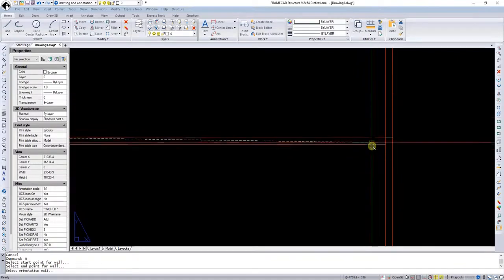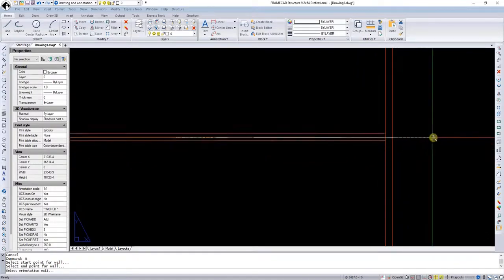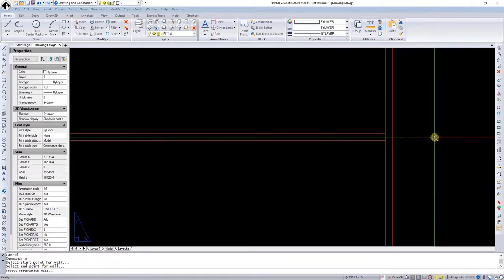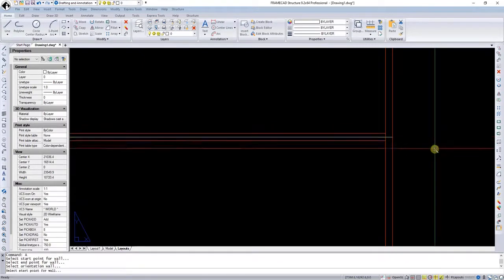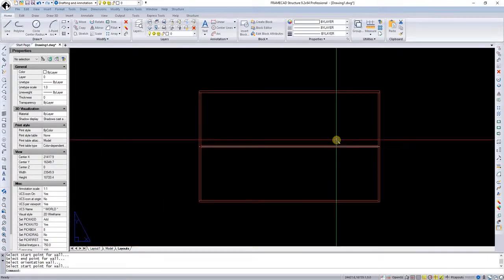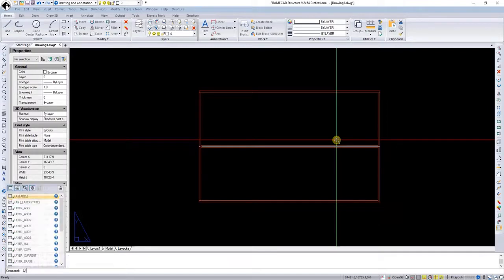I could also go to the center if I want the walls to be centered. In this case, I want it to be centered. Now all the walls are created, and I can now label these walls by running the LA command.